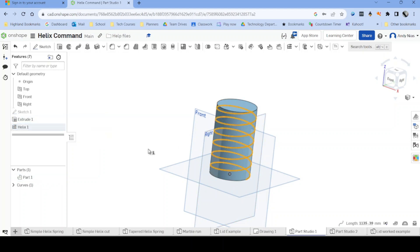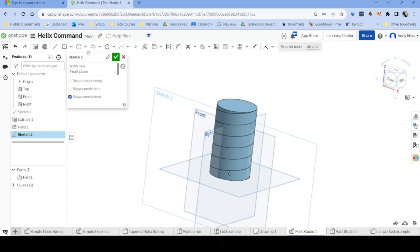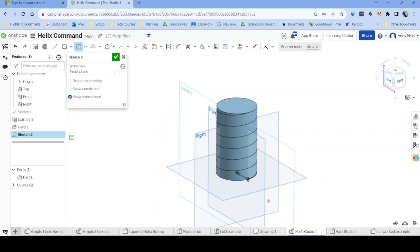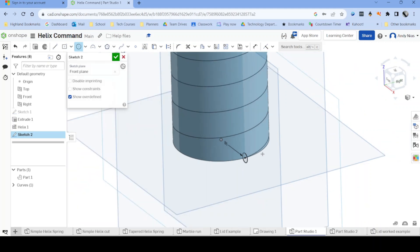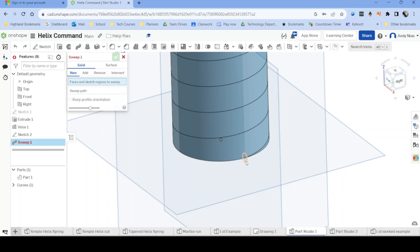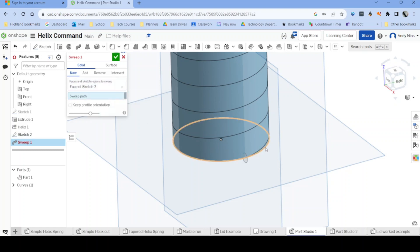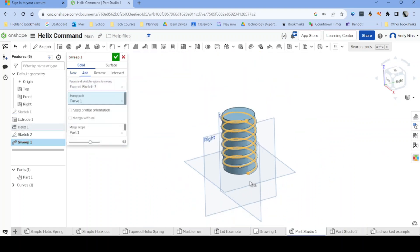So I've got my path. Now I need a profile which is on a plane perpendicular to the end of my path. So you see here I've drawn that on the front plane. That is where my path begins, and all I do now is sweep that profile around that path.